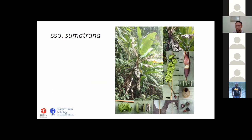Subspecies sumatrana is quite beautiful. It can be distinguished by its hanging bunch with many hands — up to 25 hands of banana, instead of 10 or 7 hands for other subspecies. The seed is also unique: flat with a round edge.